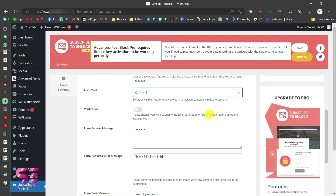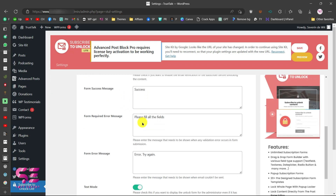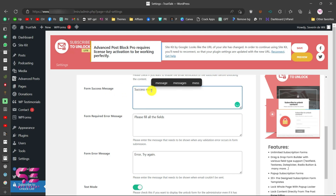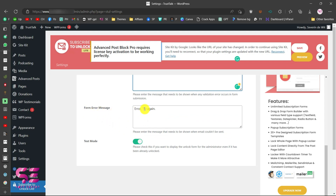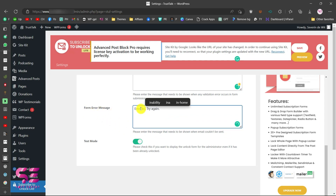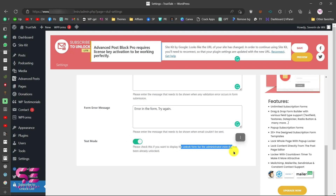There is a verification option — enable it if you want subscribers to verify their email before unlocking the content. Below that are the form messages: the success message shown after a successful submission, a required field error message, and a general form error message — all of which you can customize. There's also a test mode which displays the unlock form for admins even if they've already unlocked it, useful for testing.